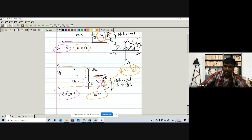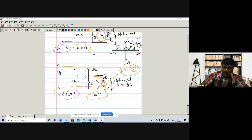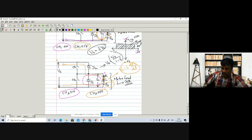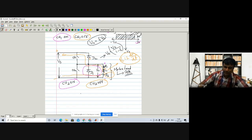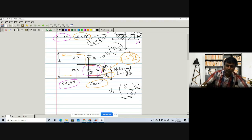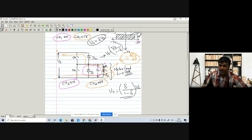In the buck converter, the output voltage V_out = δ × V_s. In the boost converter, V_out = V_s / (1 − δ). For the buck-boost converter, which handles both step-up and step-down operation, V_out = δ / (1 − δ) × V_s.